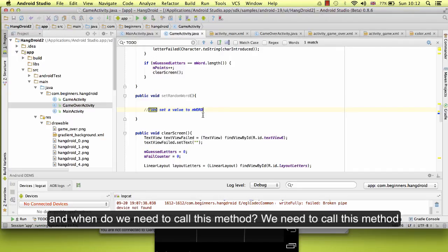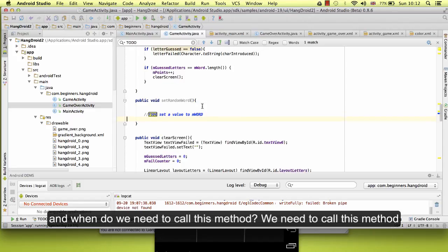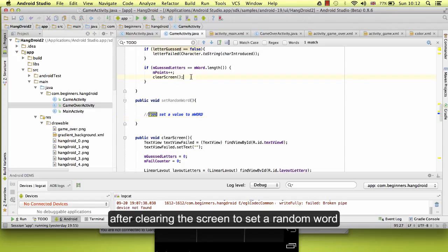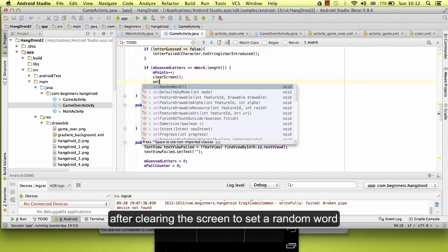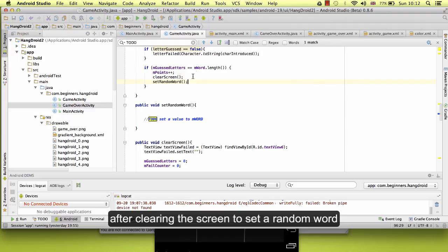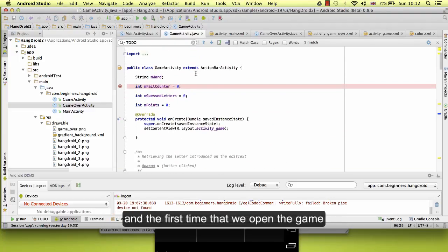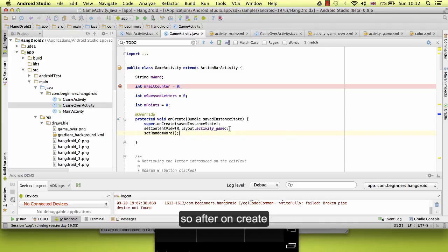And when do we need to call this method? We need to call this method after clearing the screen to set a random word and the first time that we open the game, so after onCreate.